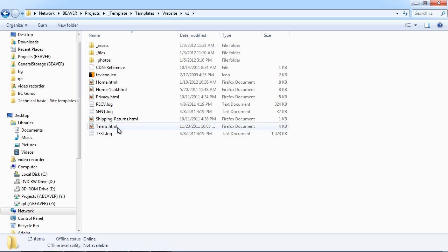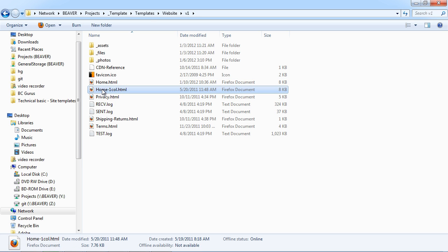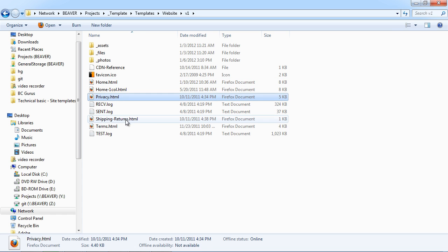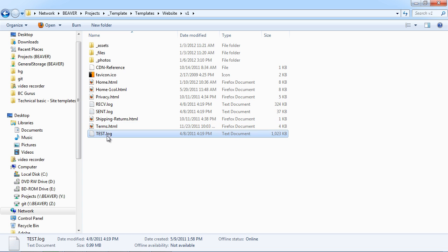And we've got just our versions here if we need to create a second version of the site. And then from here we have kind of test pages where we have a one column home layout already set up, a two column layout set up. We have the privacy, shipping, and terms pages already created.